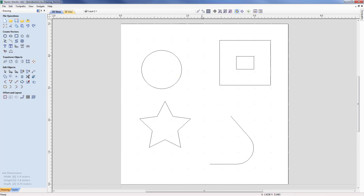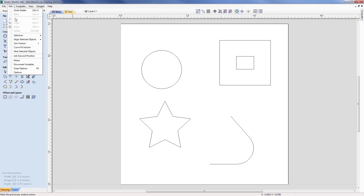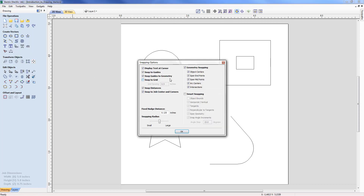From the top menu we've got geometry snapping off, smart snapping off, and grid snapping on. I'm going to switch grid snapping off, which will remove the grey points from the screen, and switch on geometry snapping. Under Edit > Snap Options, which is F4, we can see the grid is now off and geometry snapping is switched on, which allows us to pick object centers, span endpoints, span midpoints, arc centers, and intersections — tools to help us create the vectors we need for a particular job.